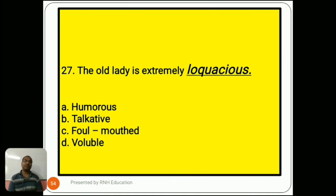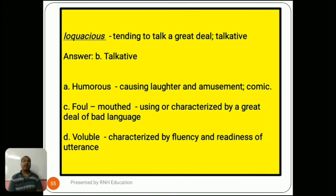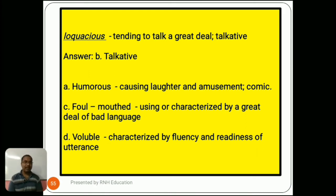Question number 27: 'The old lady is extremely loquacious.' Options are A) humorous, B) talkative, C) foul-mouthed, D) voluble. Loquacious means tending to talk a great deal — talkative. The answer is B) talkative. Option A, humorous, means causing laughter and amusement, comic. Option C, foul-mouthed, means using or characterized by a great deal of bad language. Option D, voluble, means characterized by fluency and readiness of utterance.